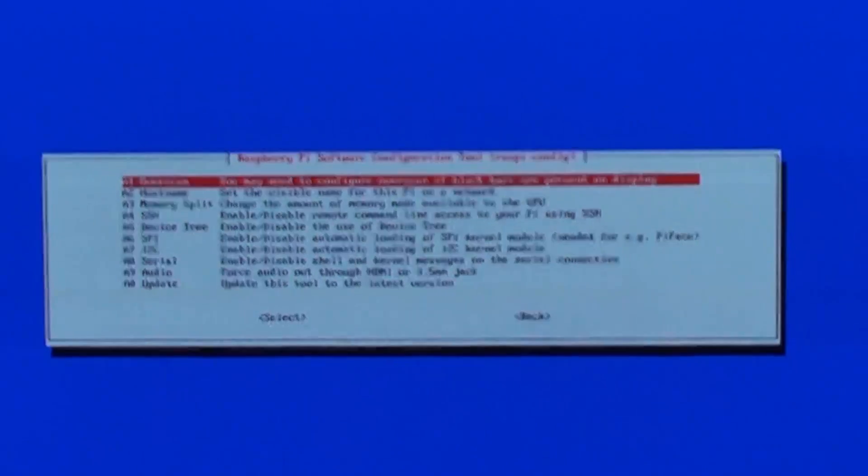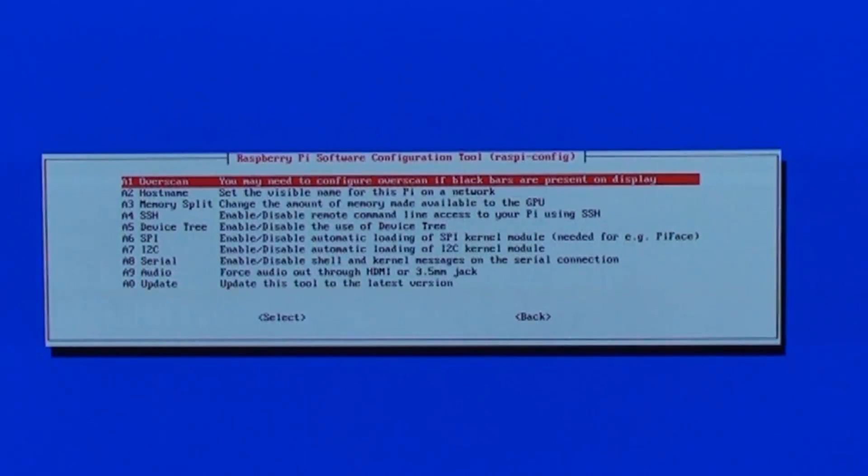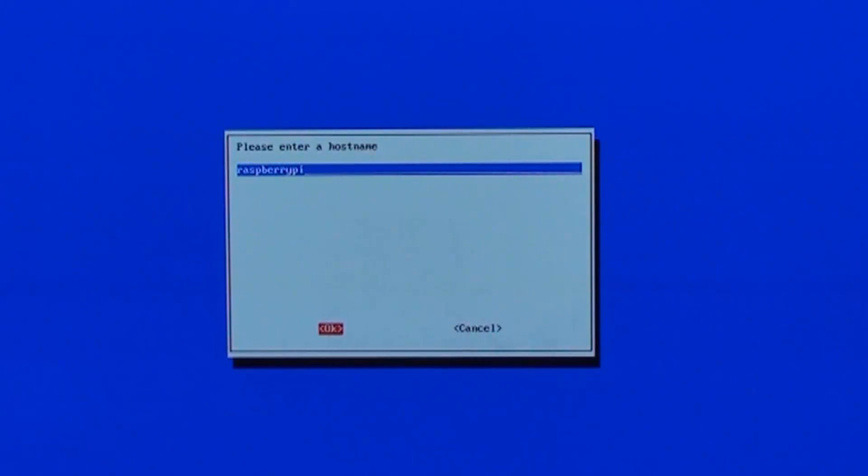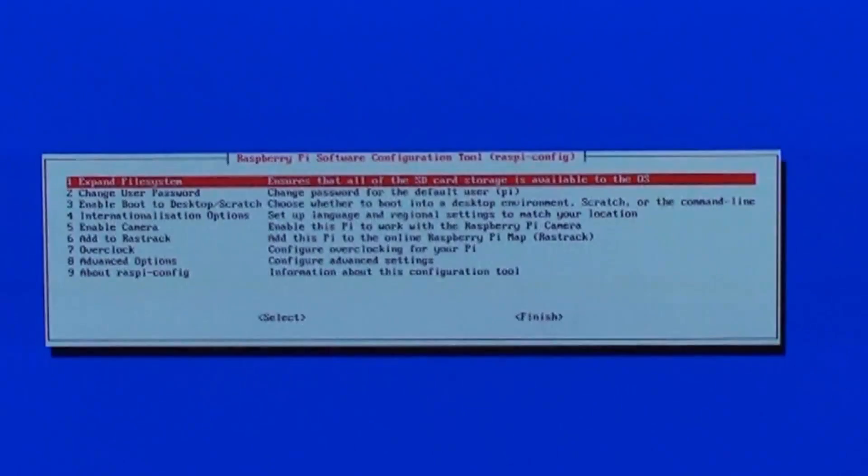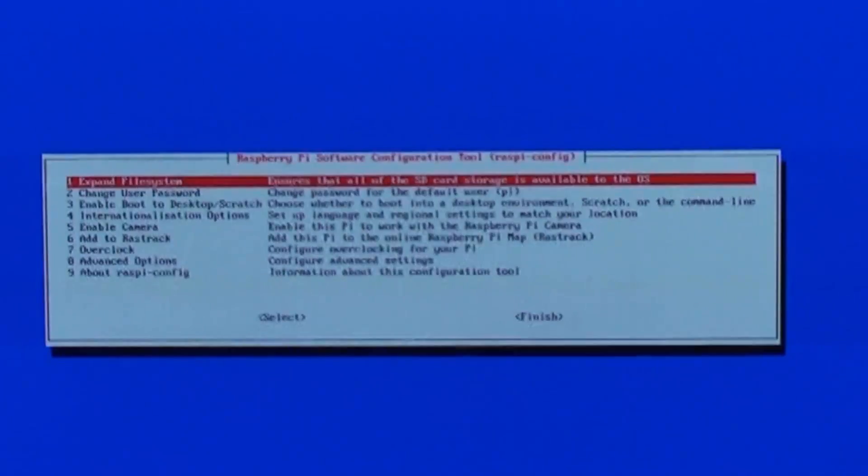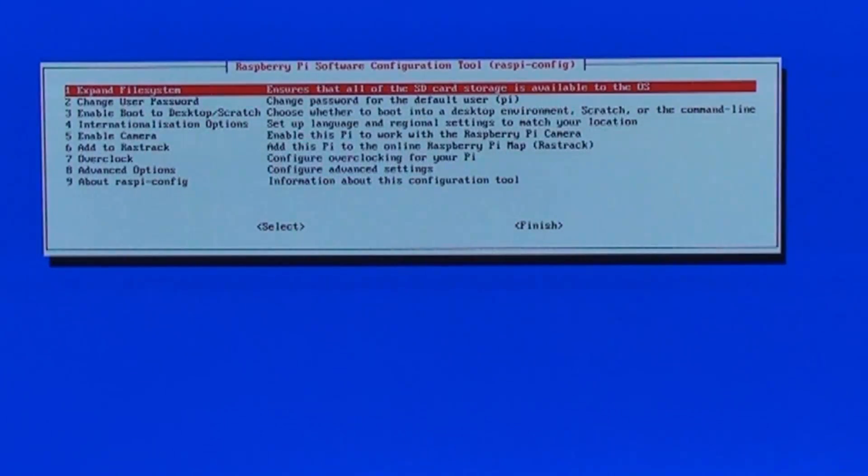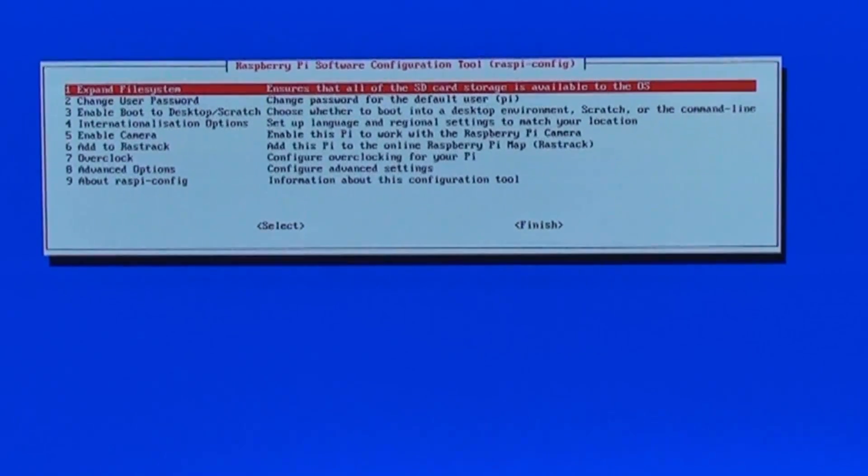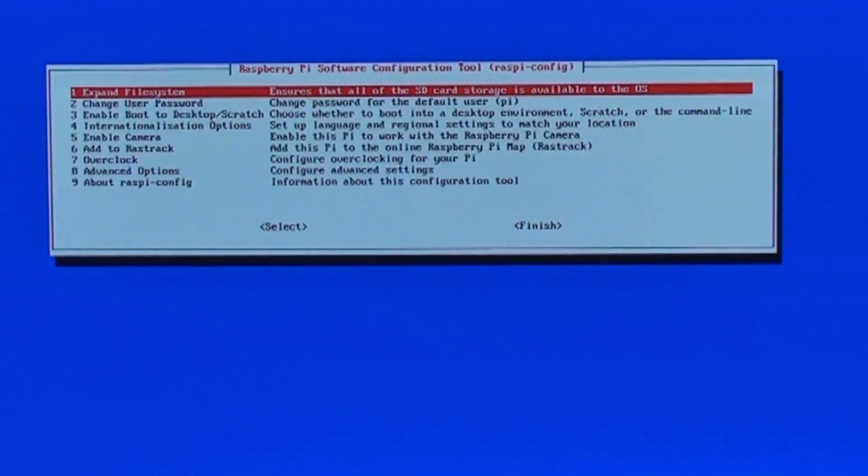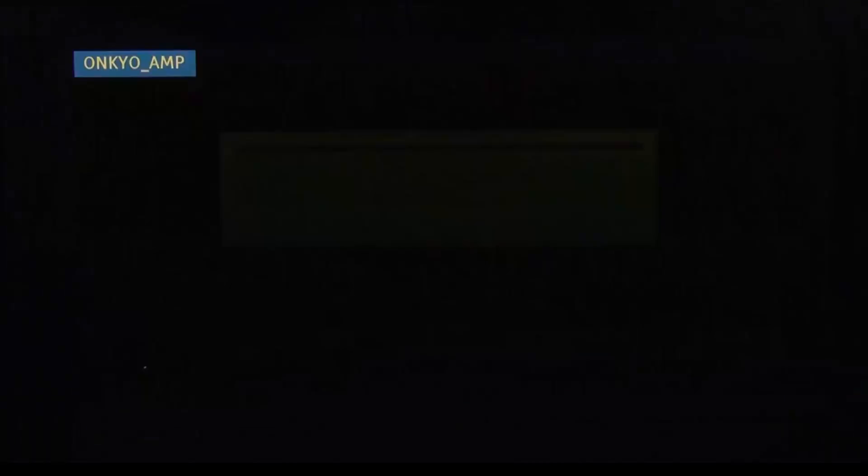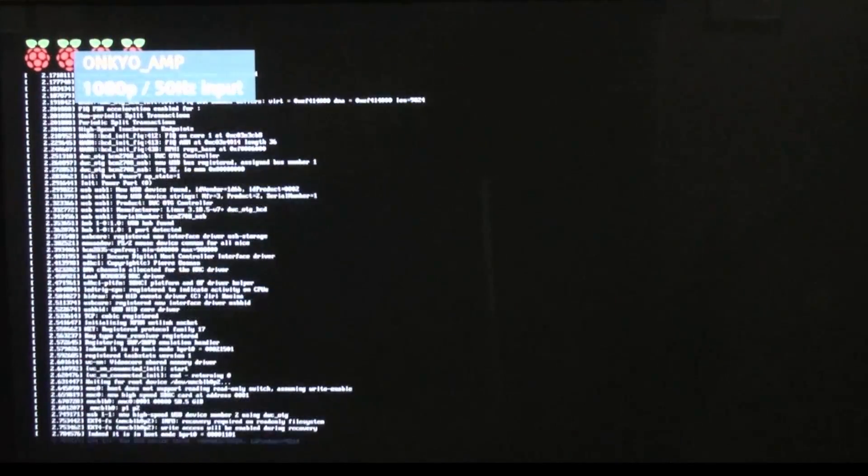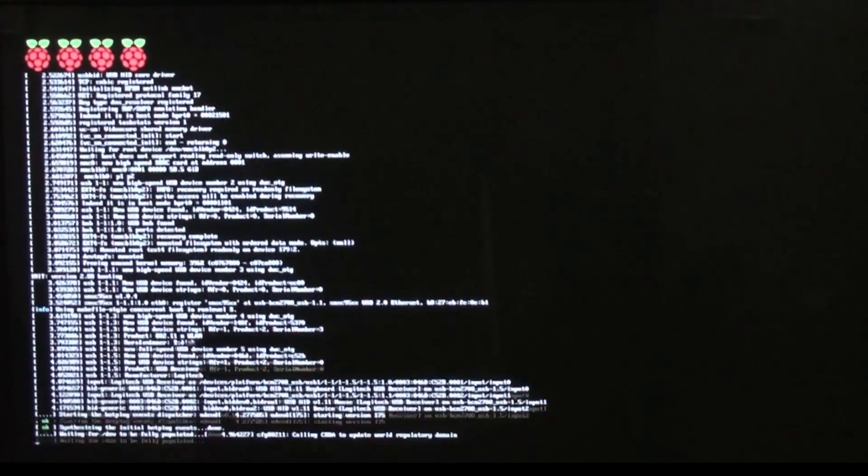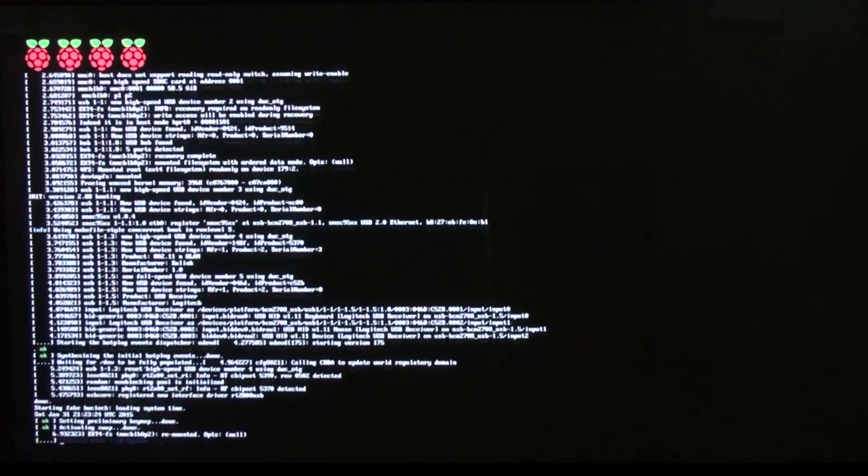Let's see what advanced options we've got. We've got the hostname of raspberry pi, that's fine. So what we'll do now is just boot it back up again, and hopefully this time it will go into the desktop.